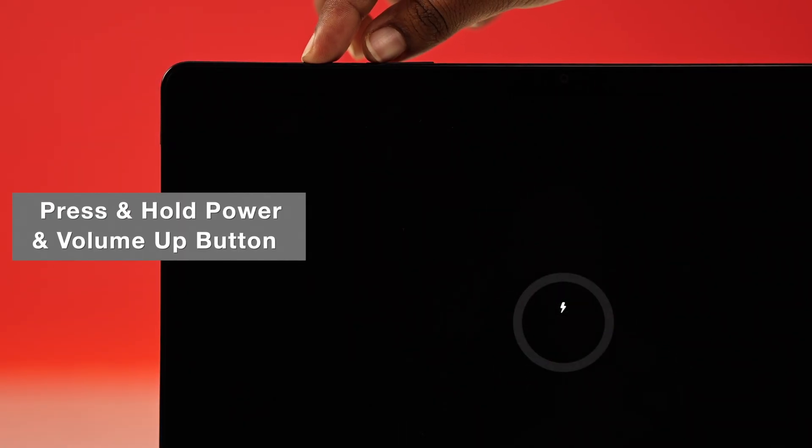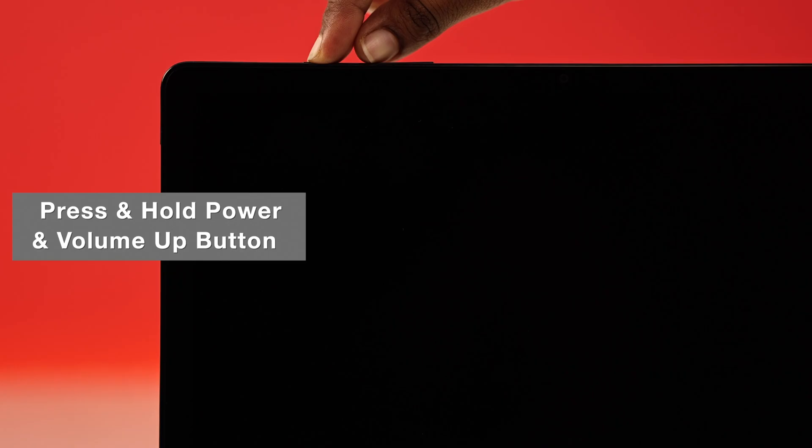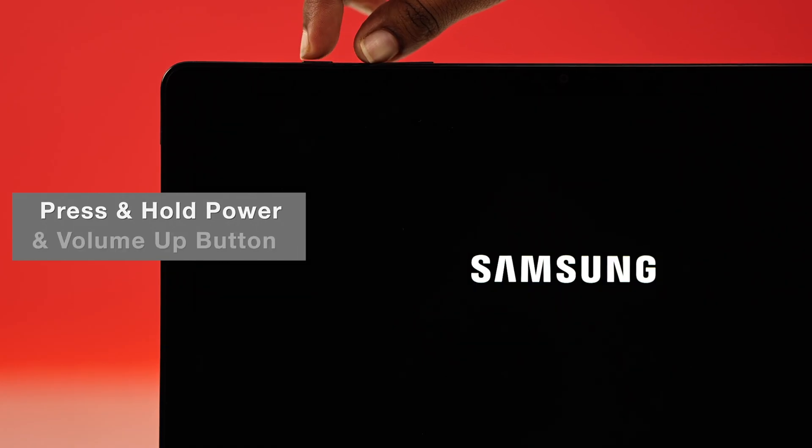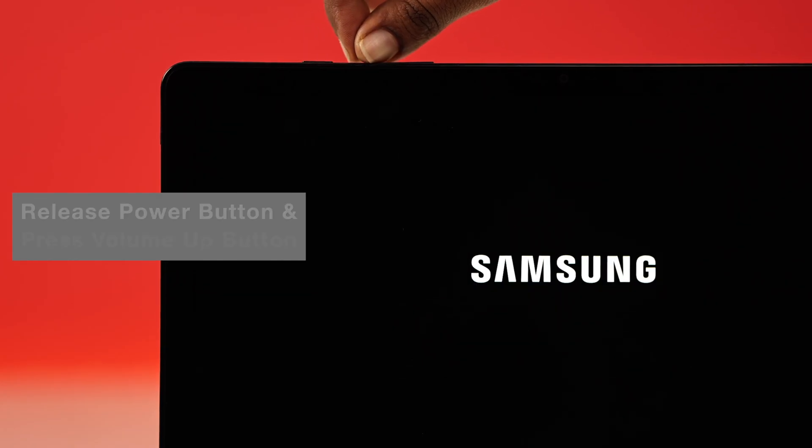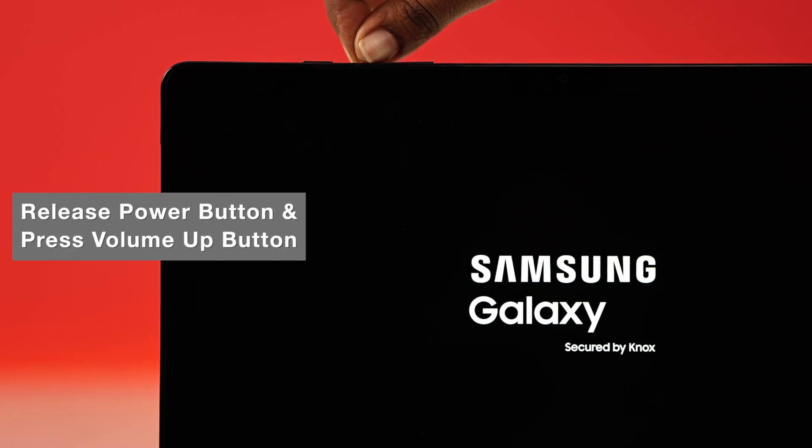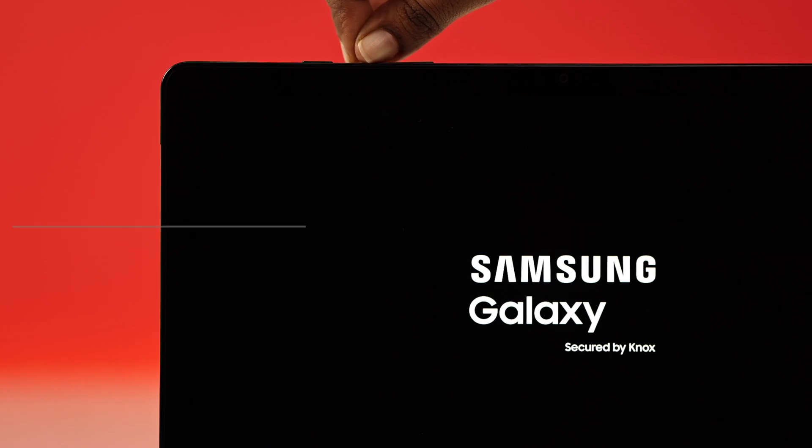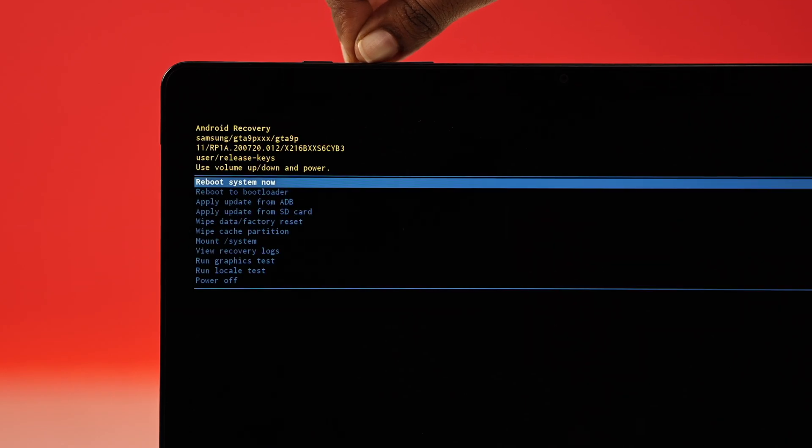Now press and hold the power and the volume up button at the same time. When the Samsung logo appears, let go of the power button but keep holding volume up until you see recovery mode.